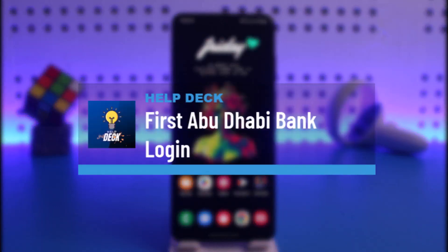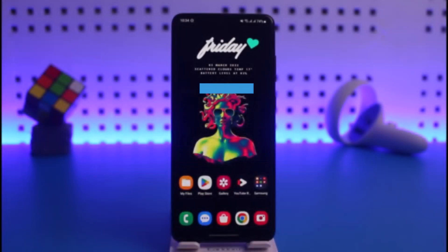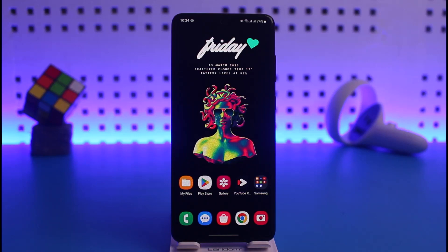Hi everyone, welcome back to our channel Help Deck. In today's video, I will guide you on how you can log into the First Abu Dhabi mobile banking application. Just make sure to watch this video till the end in order to log into your First Abu Dhabi mobile banking app.